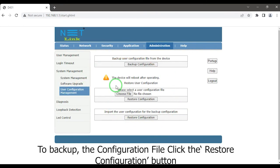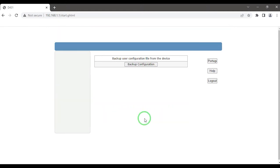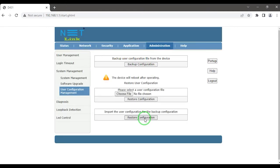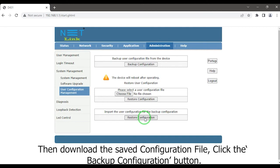To backup the configuration file, click the restore configuration button. Then download the saved configuration file. Click the backup configuration button.